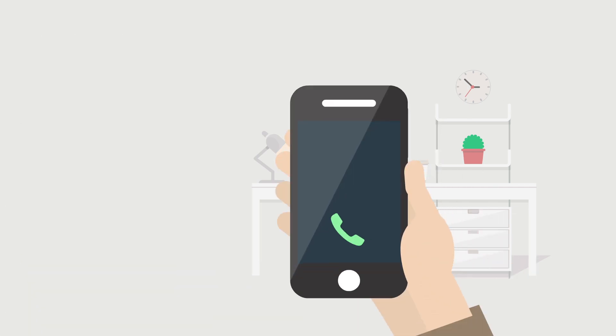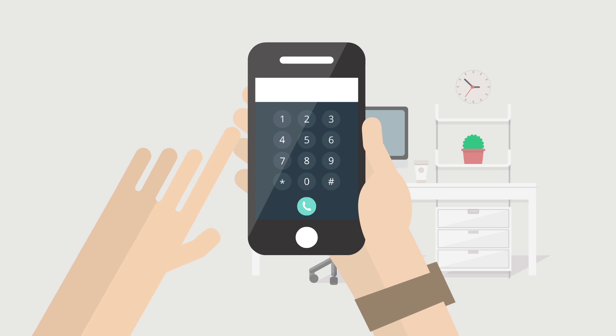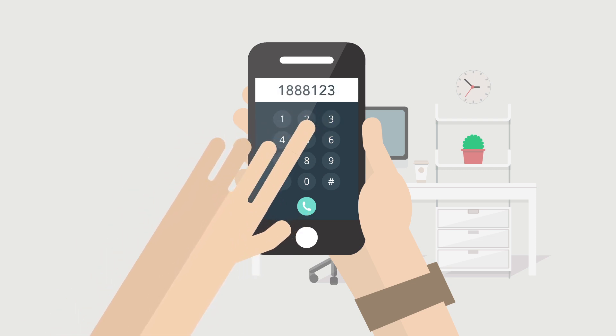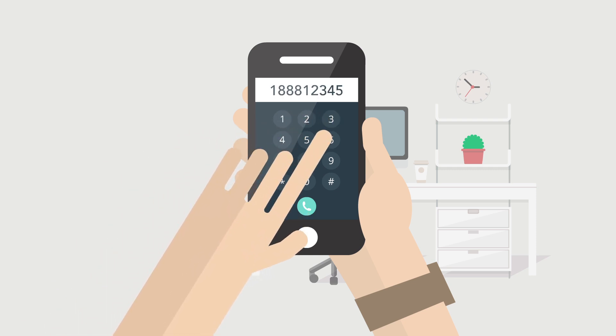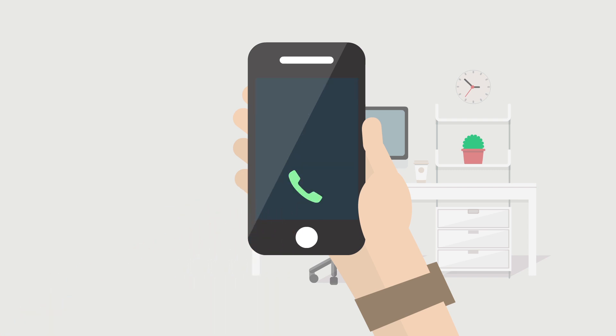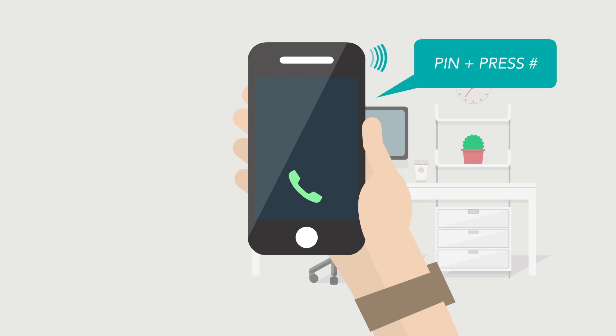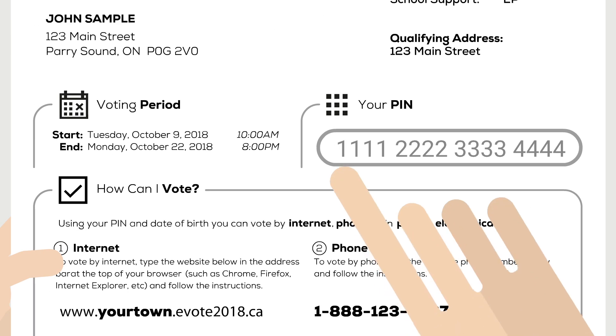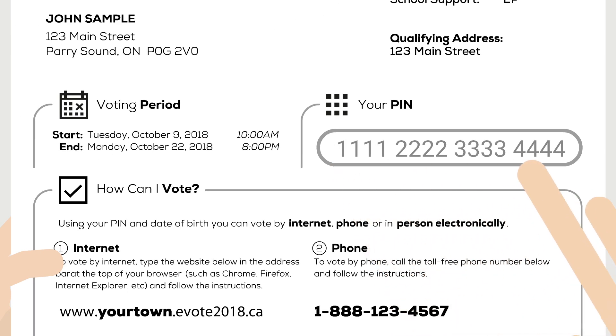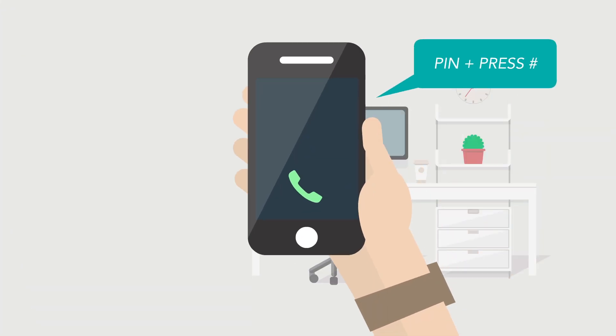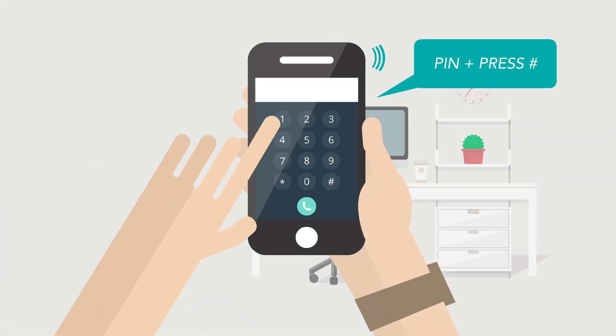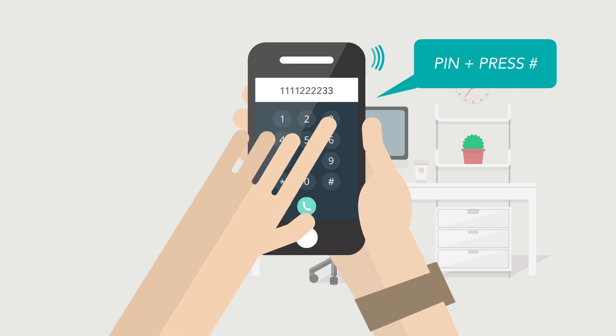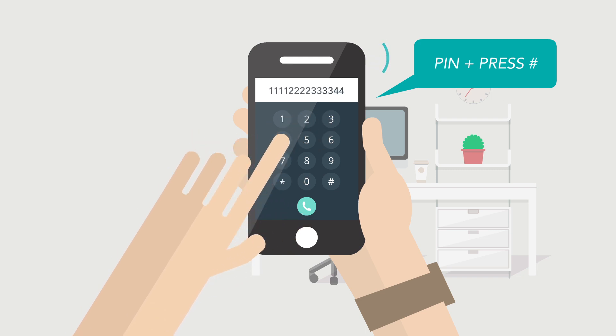To vote by phone, call the toll-free number listed in your letter and follow the instructions to log in using your PIN. Welcome to your town 2018 municipal and school board election. To begin, we require your voting credentials. Using your touchtone phone, please enter your PIN followed by the number sign key. The number sign key is located to the right of the zero key.